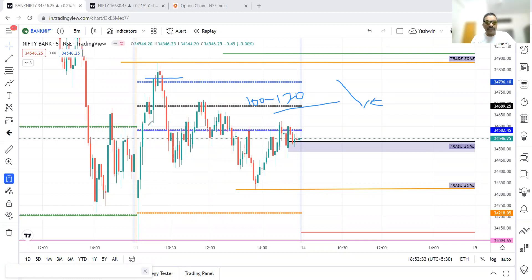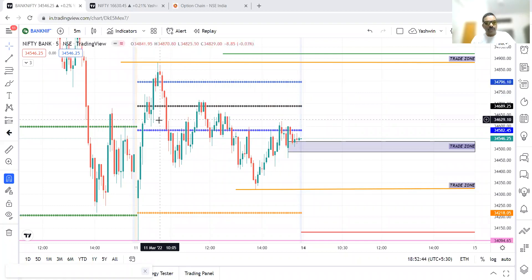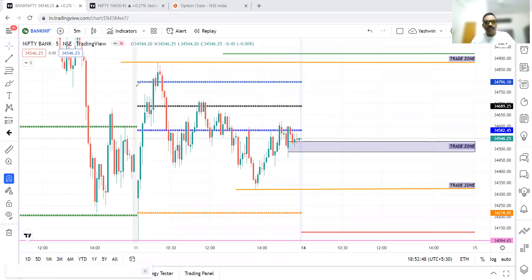A CPR breakout happened, so chances were high for upside. But we did not go long because the breakout candle range was large — entry at 34,810 and stop loss at 34,616 — that's 200 points of stop loss, which is not a valid entry.